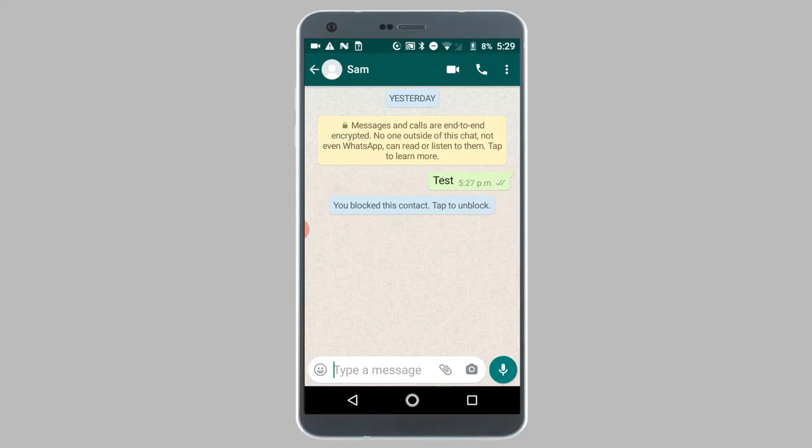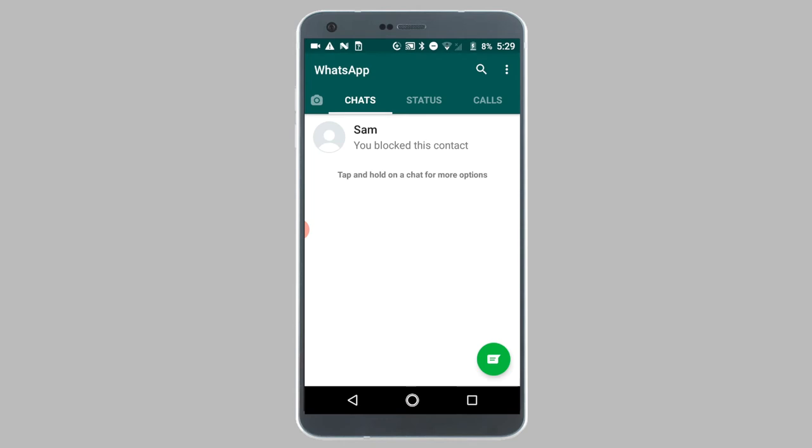Now next I will be showing you how to unblock a contact. This is way more complex and in order to do this, you will need to head into the WhatsApp settings.